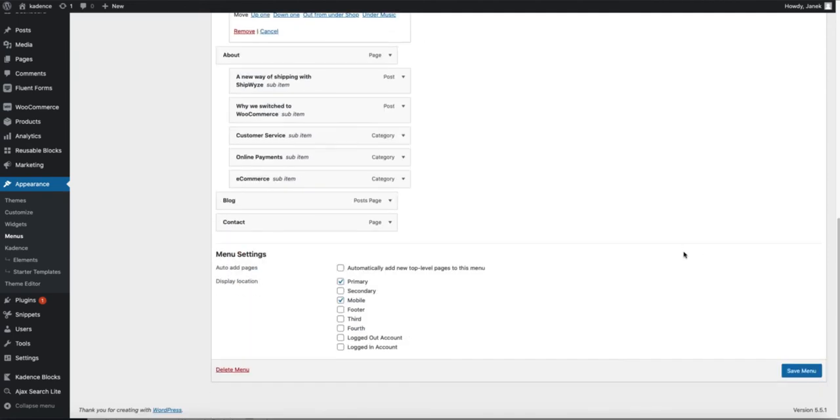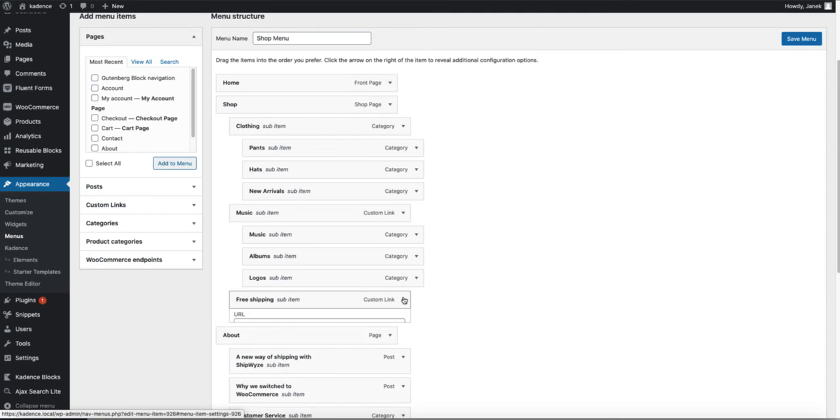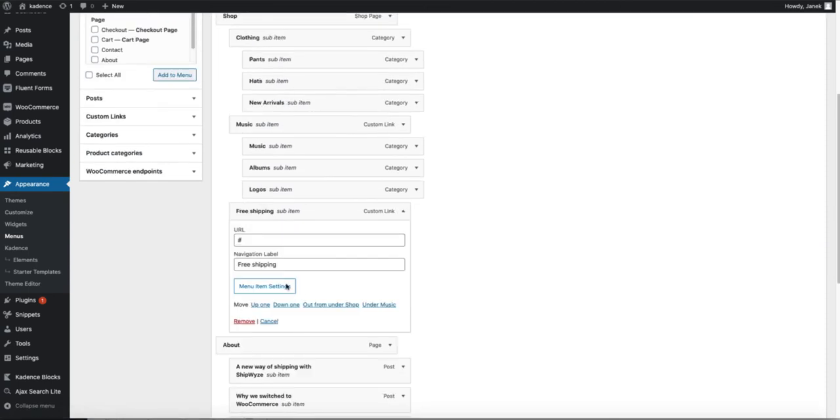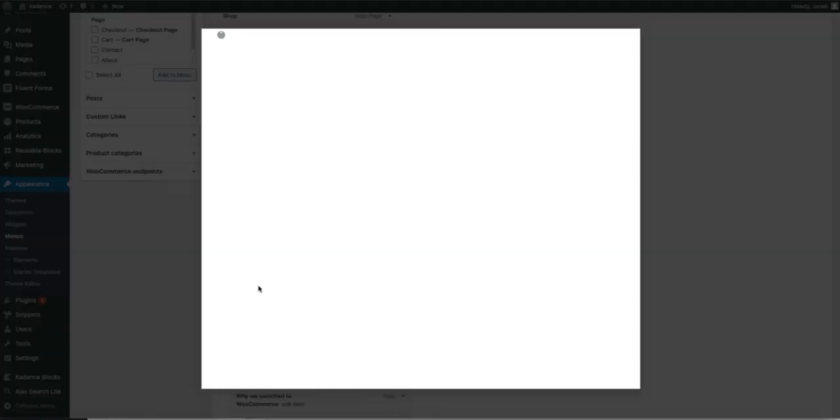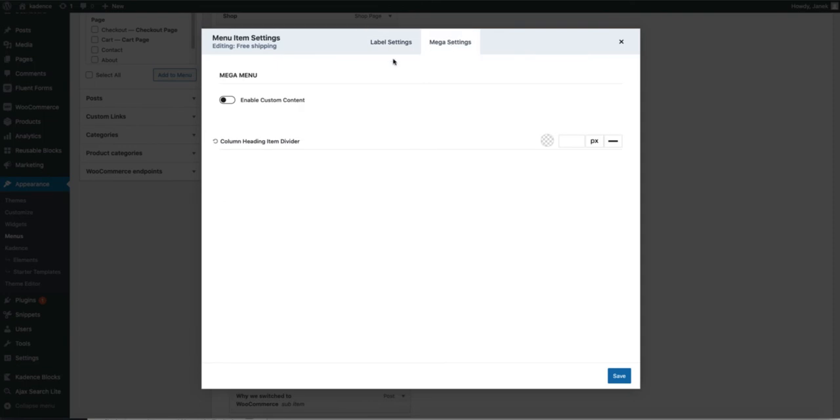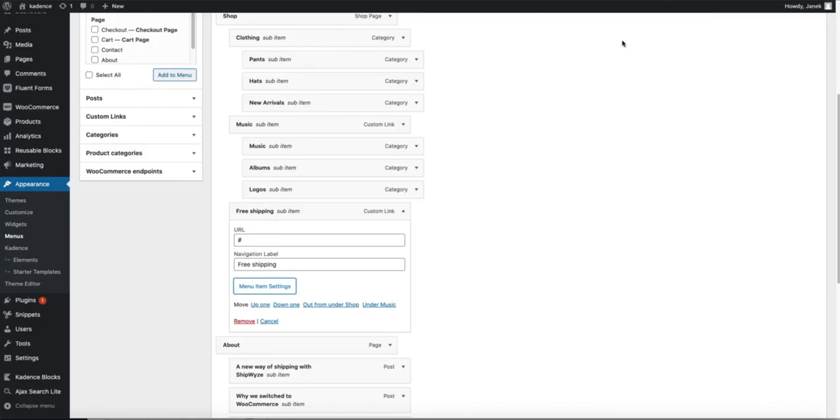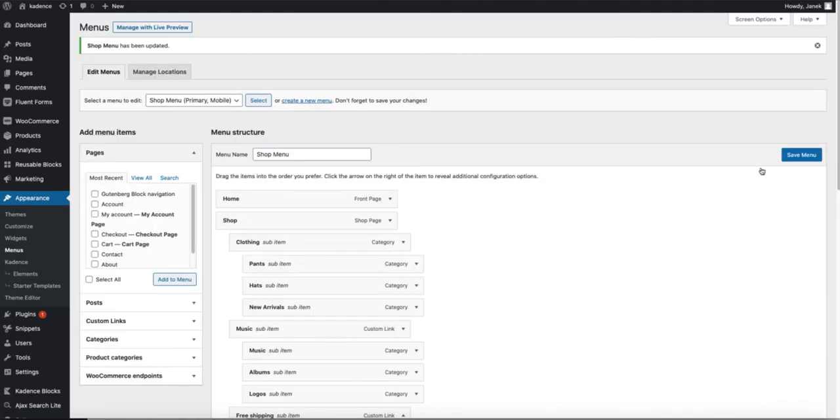Let's drag it here. Now if you open it up, you see nothing. Therefore you need to save the menu. And now if you open it up, there are the menu item settings. Click it. Open up mega settings and enable custom content. Now use a custom element. Free shipping in mega menu. Save it. And save the menu here.